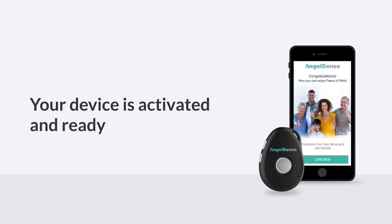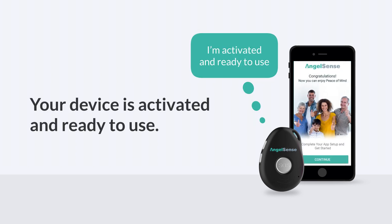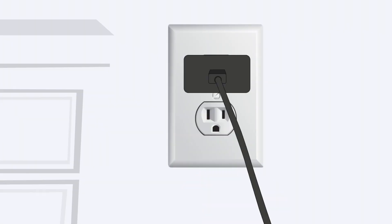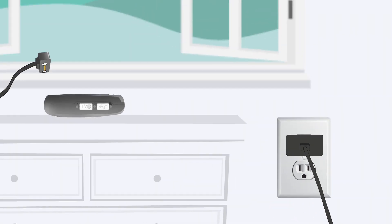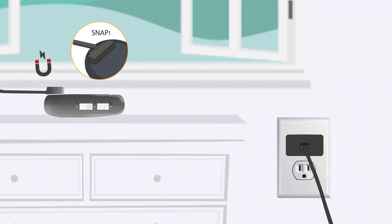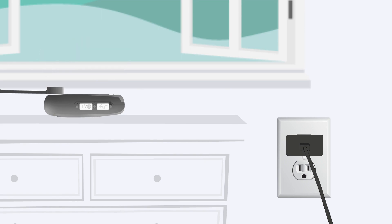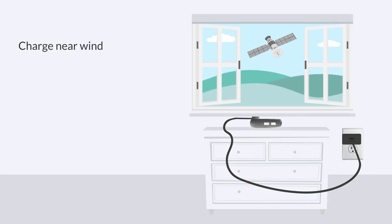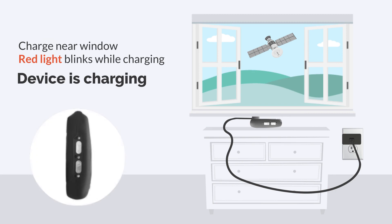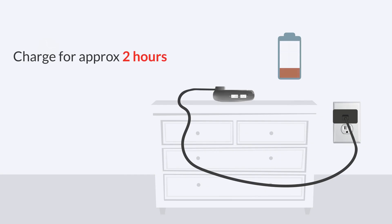Your device comes activated and ready to use. All you have to do is charge it. Plug the USB charging cable to a wall charger and snap the magnetic connector onto the device. You will hear an audible voice say device is charging and the red LED light will start blinking. When fully charged, the red light will stay on. It takes about two hours to fully charge the battery.